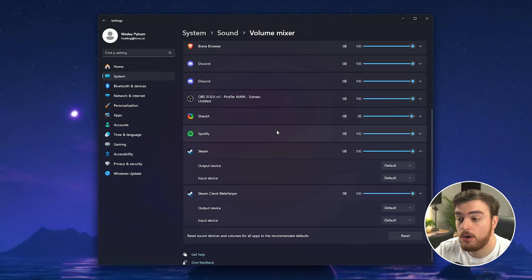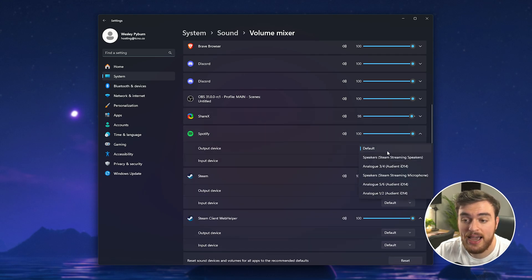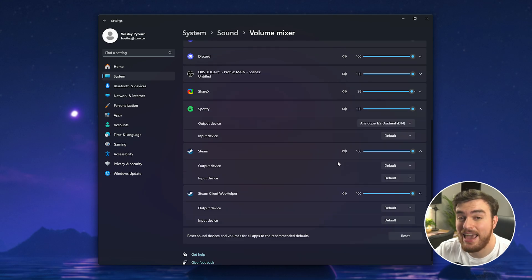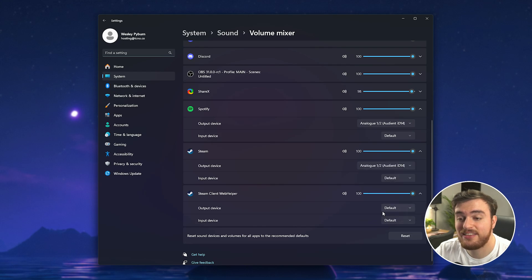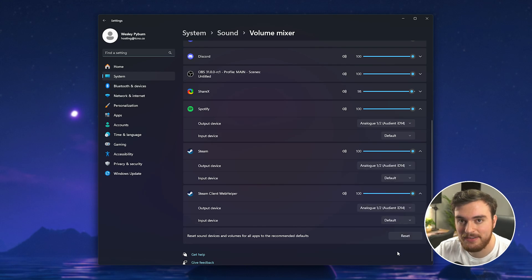For example if my game or Spotify in this case is coming through output device analog one two I'll make sure that every instance of Steam's output is also set to the same device just like that. This could fix your issue.